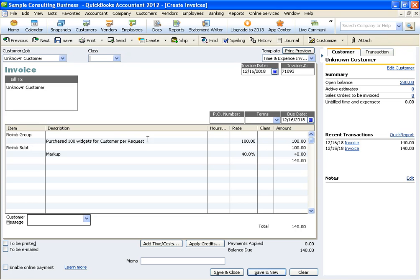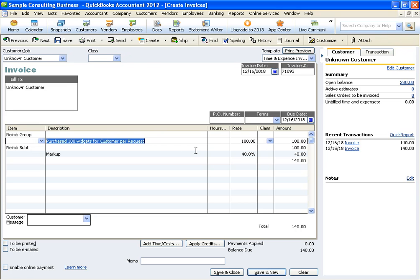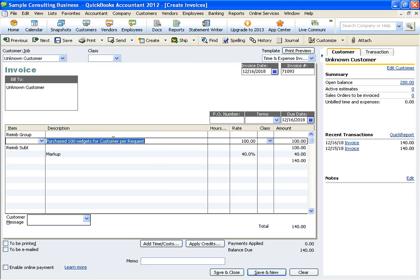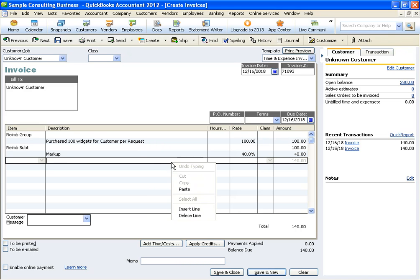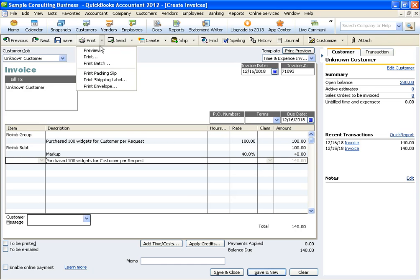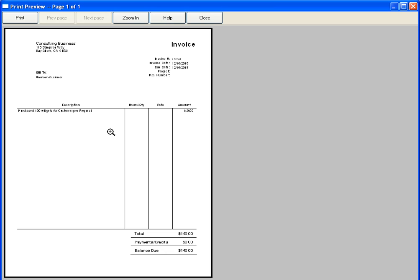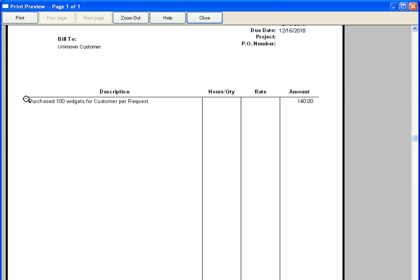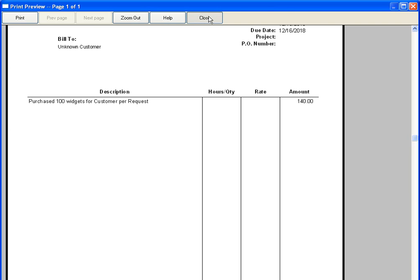So the next step, we just simply want to copy and paste this memo and put it on this last line because that's actually the line that's going to be printing out for the client to see. We'll do a quick preview to show you, and you'll see how that shows up here. Purchase, and then the 140 without the percentage showing.